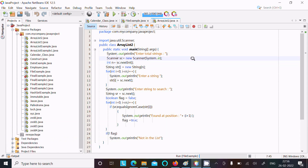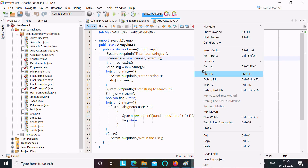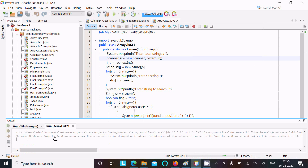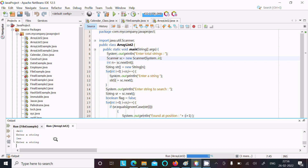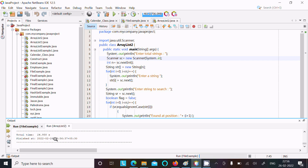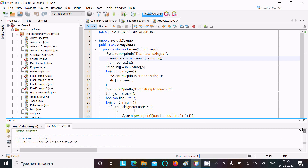Let's run this code once again. This time I am going to enter five strings: 'acer', 'lenovo', 'hp', 'sony', and 'sd'. Then I enter the string to search — 'sony' — and that is found at position four.